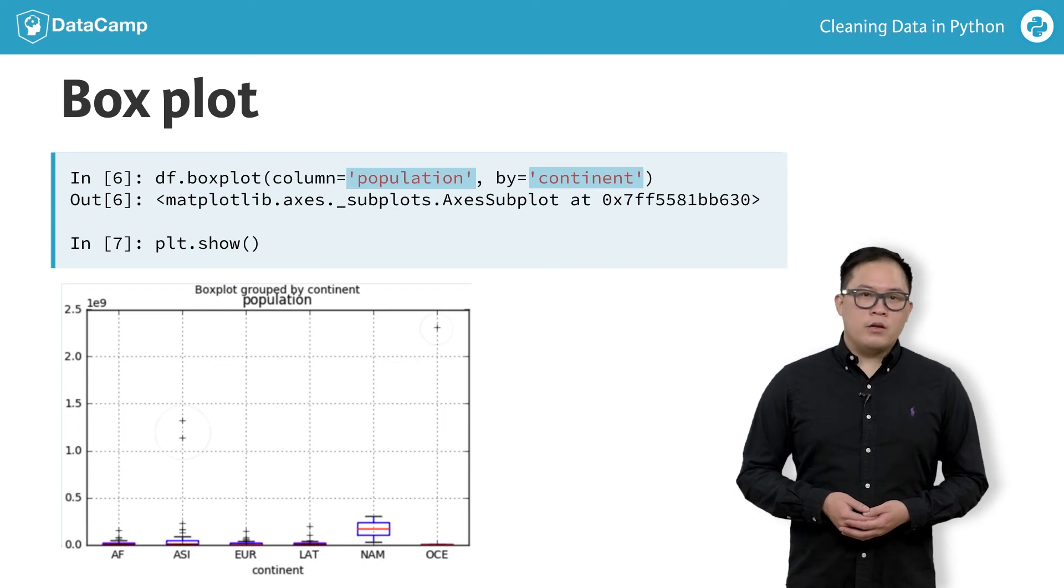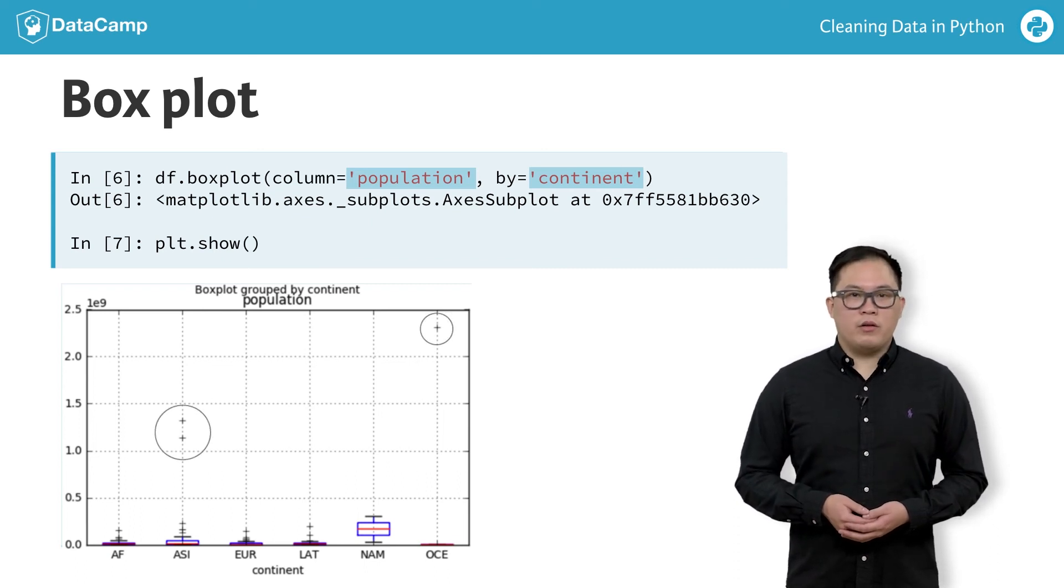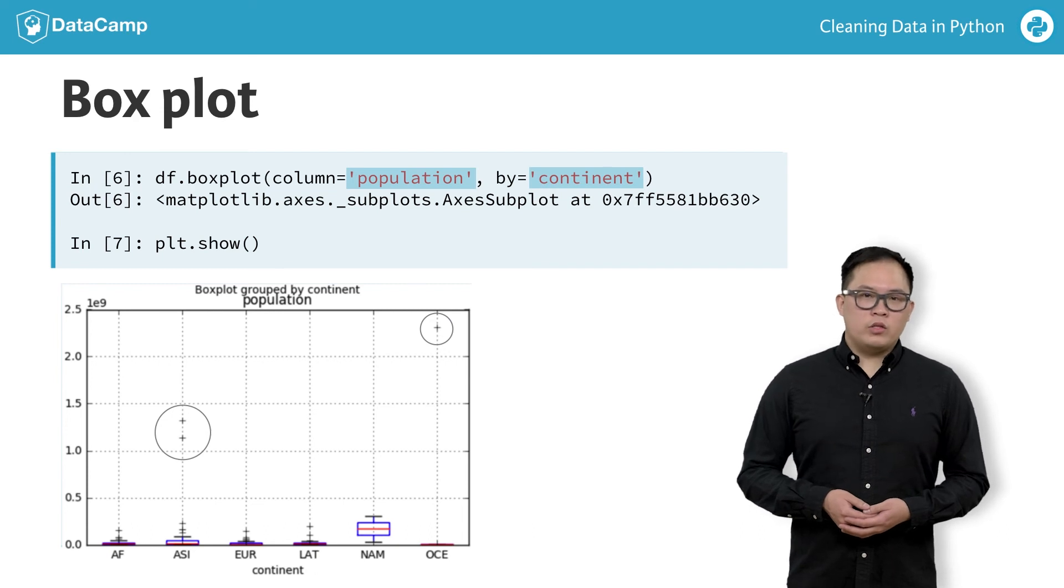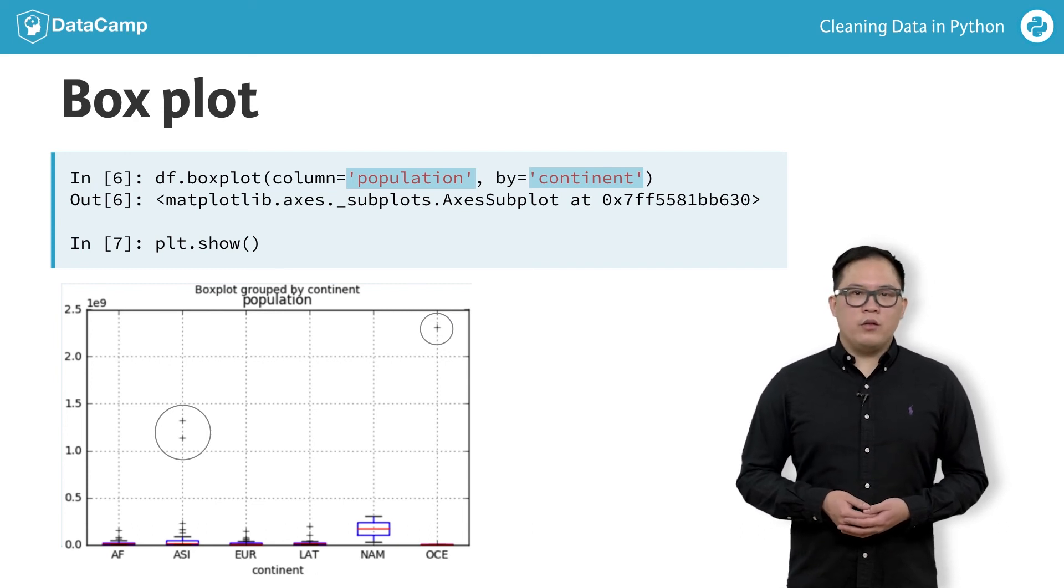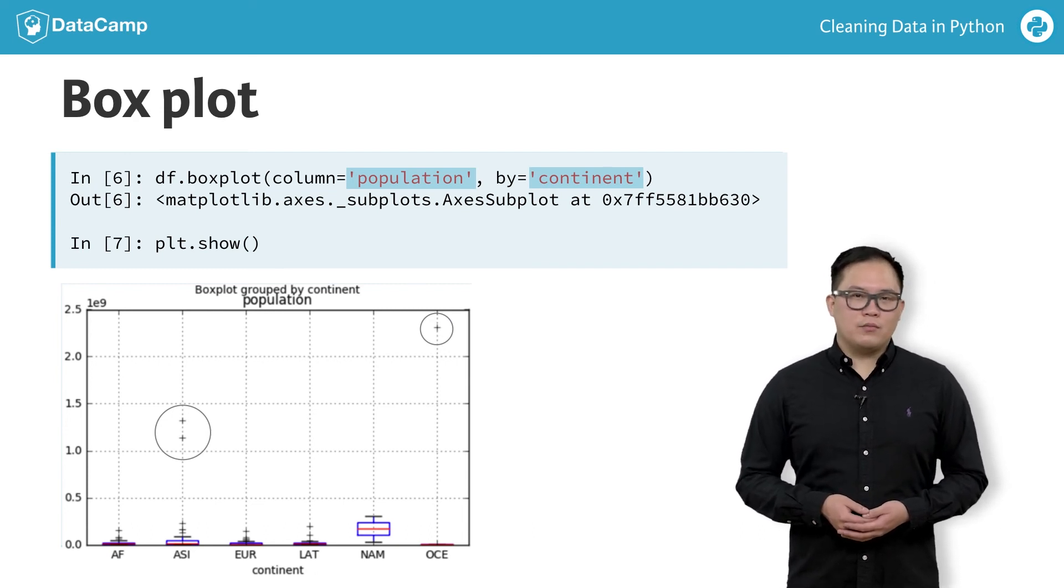You can see the three massive outliers of our data. One of which we know is bad data. The other two are actual outliers.